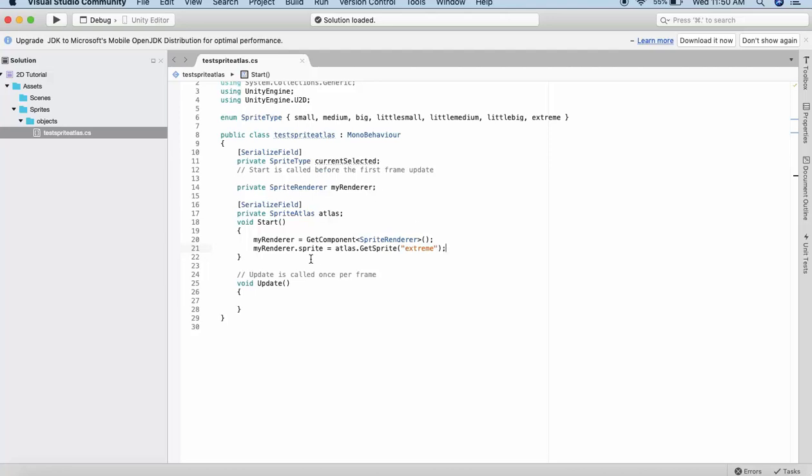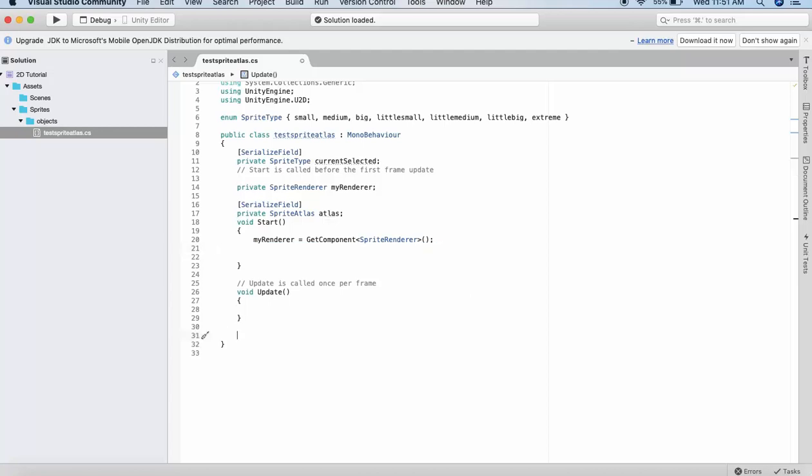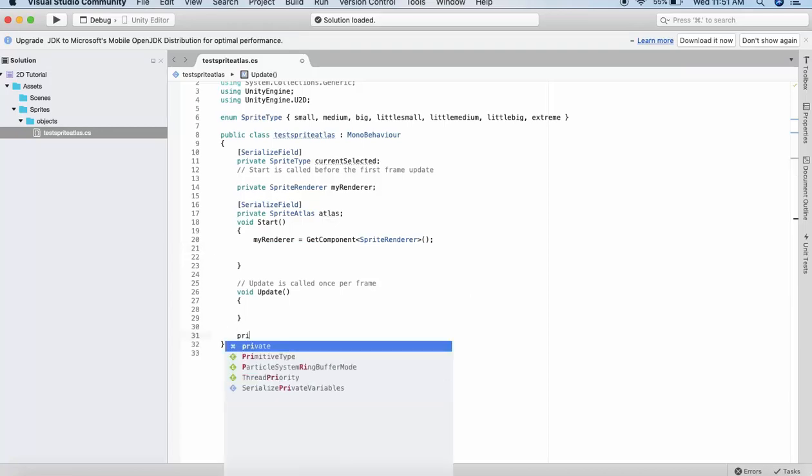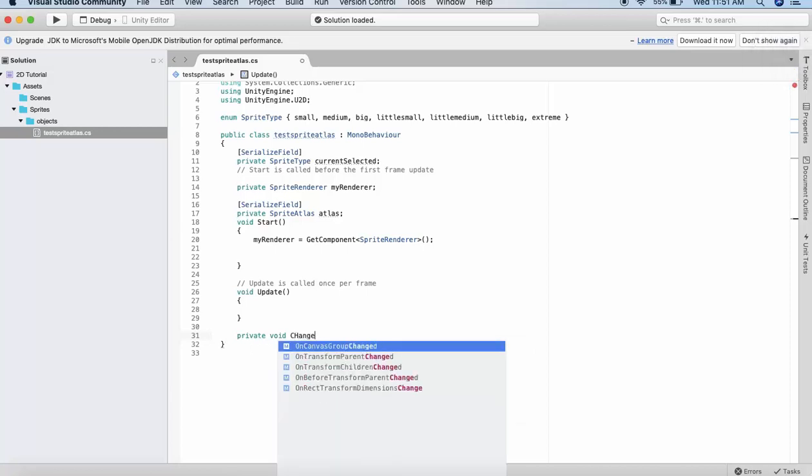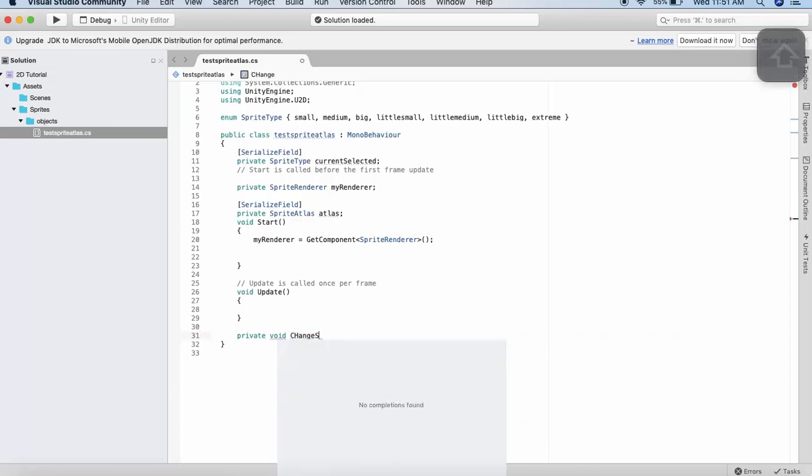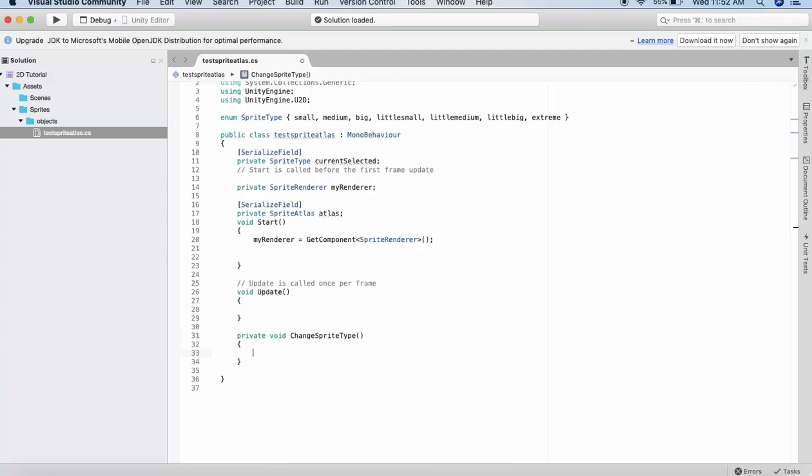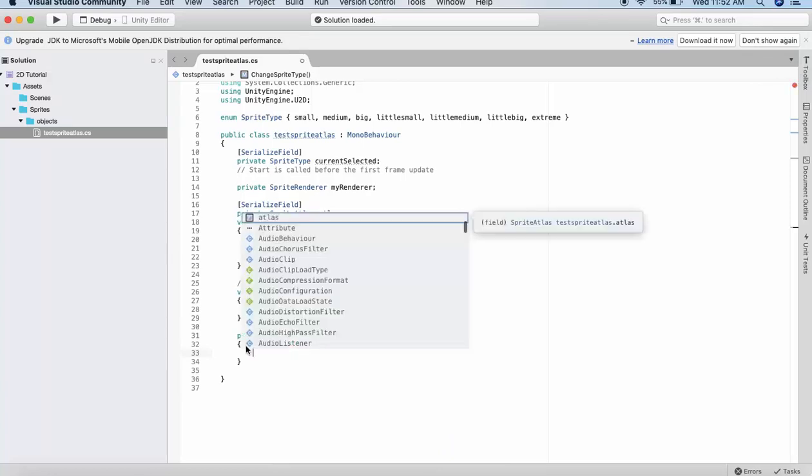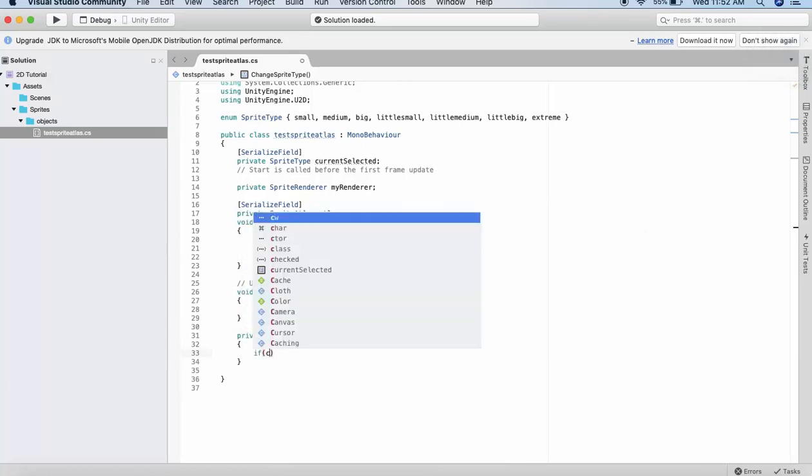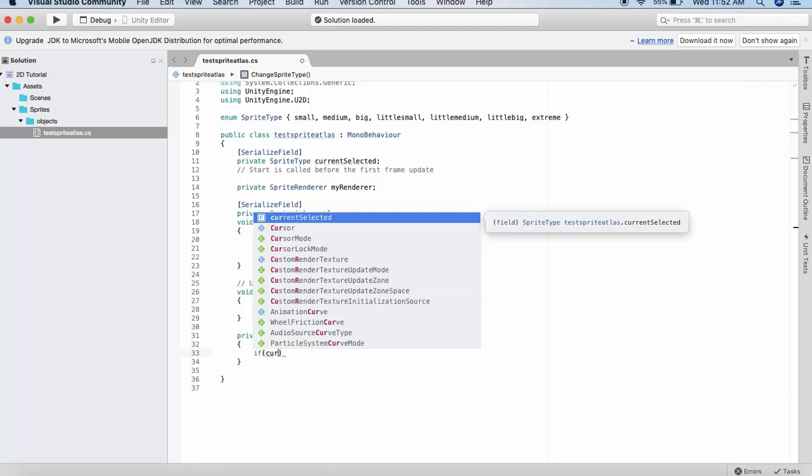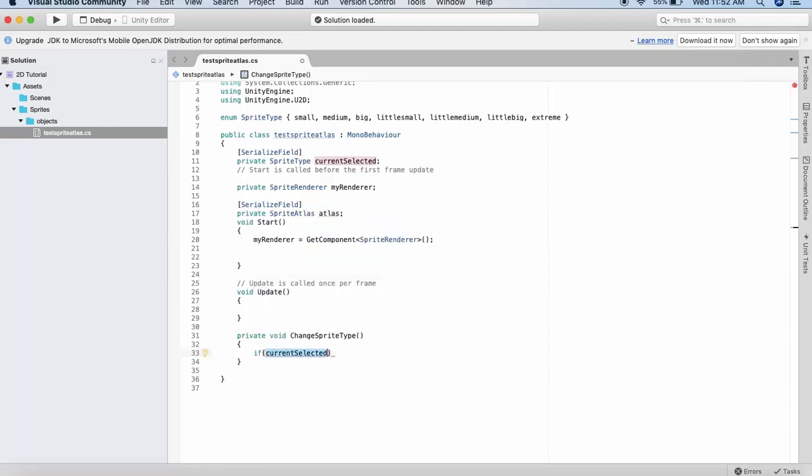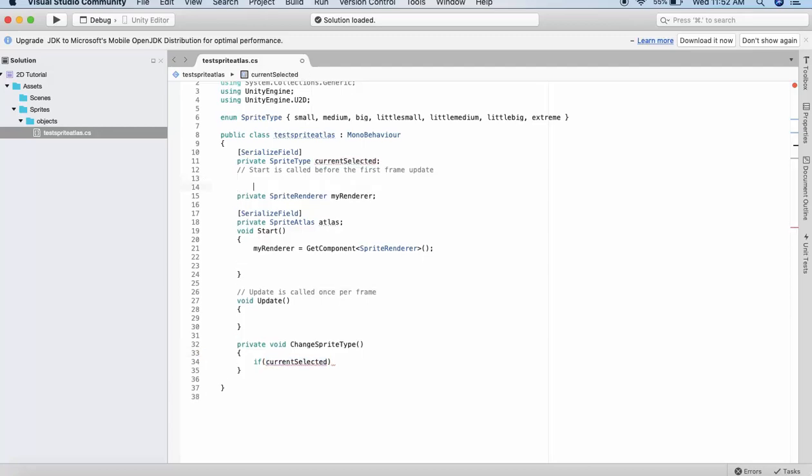I need to use this currentSelected. The way to do this is by removing this static calling of the sprite. I will declare a function here. Its type will be private. So private void ChangeSpriteType. Inside this function we have to compare the currently selected sprite and the last selected sprite. I will write if currentSelected. Now I need to declare a variable that holds my last selected sprite. So I will write in the beginning private SpriteType lastSelected.